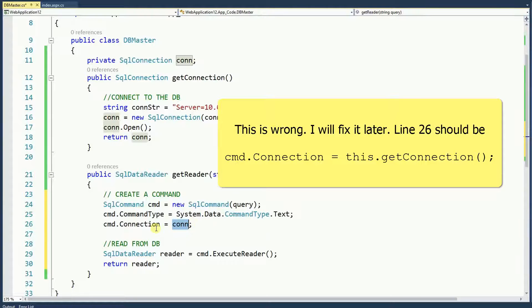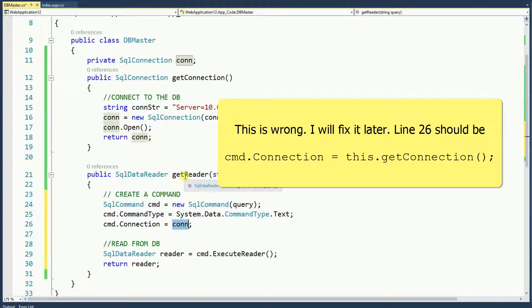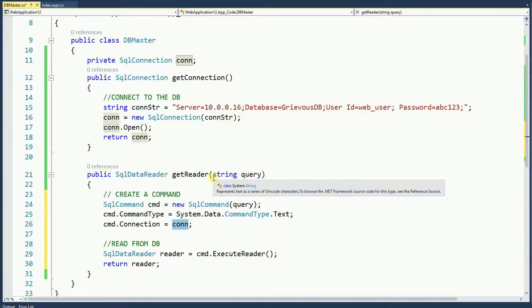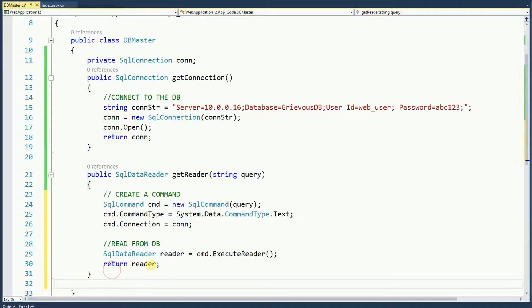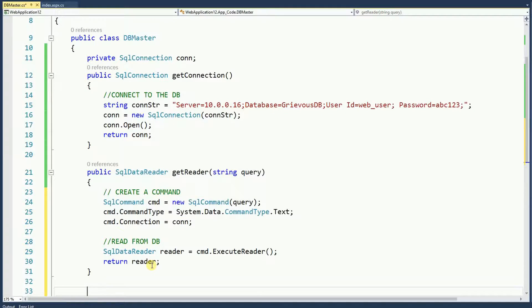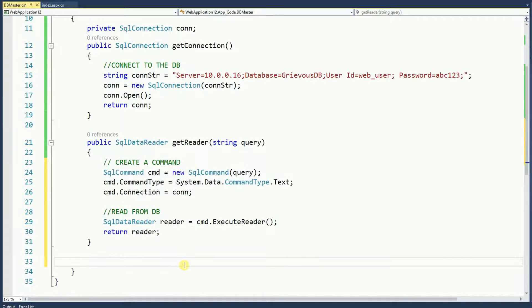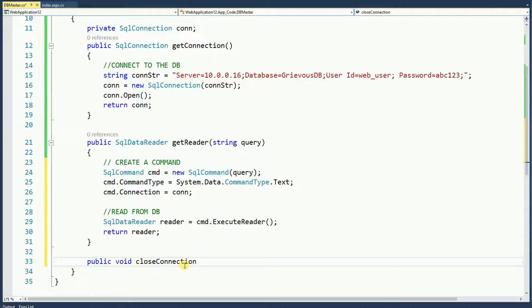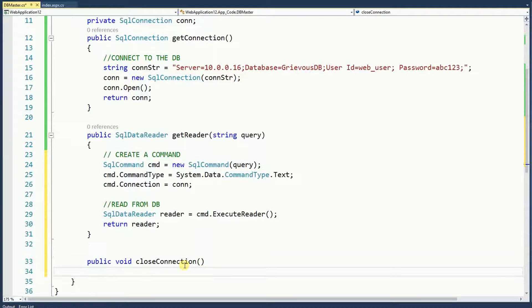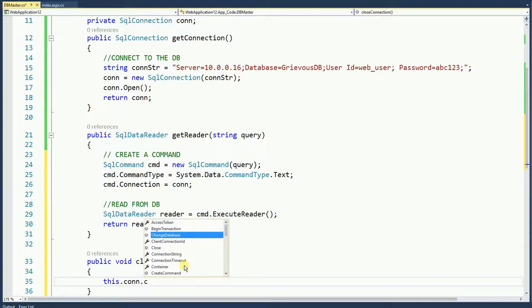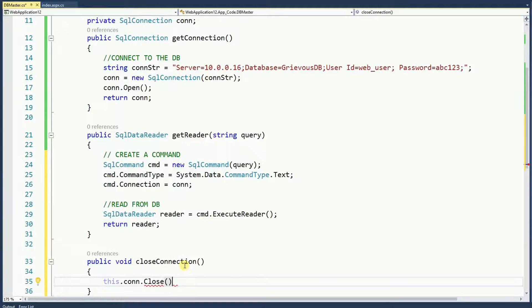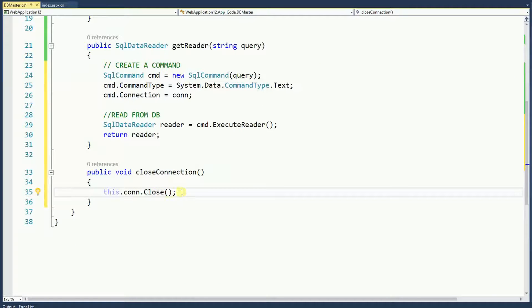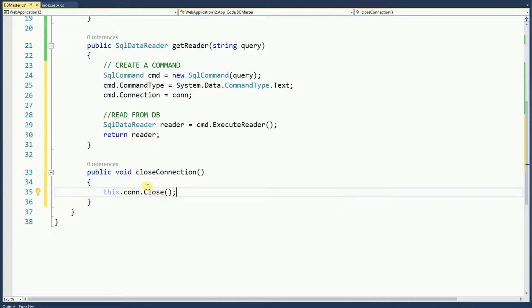Now this function can see the connection being created from this function. And then the last thing I need is something to close the connection. Public void close connection. It's a very good habit to check if the connection is closed or not. So let's do that.